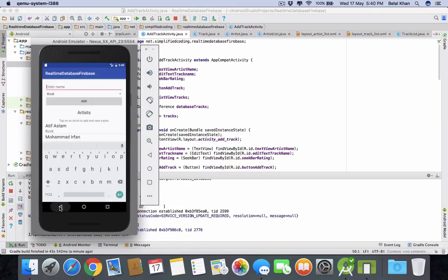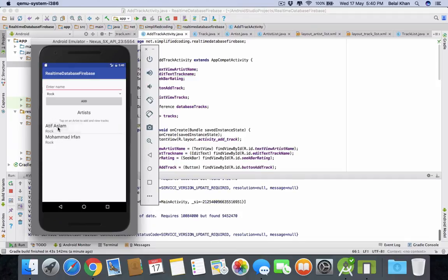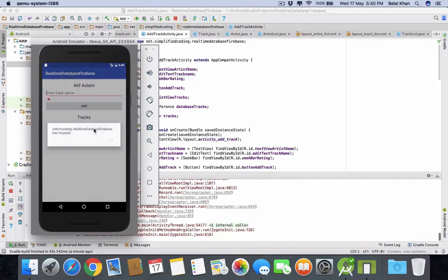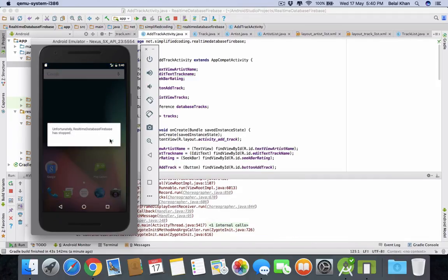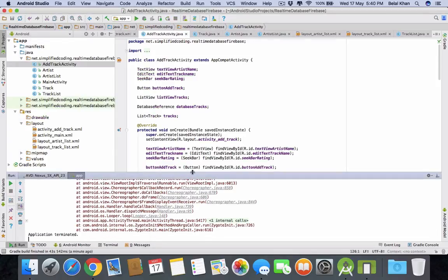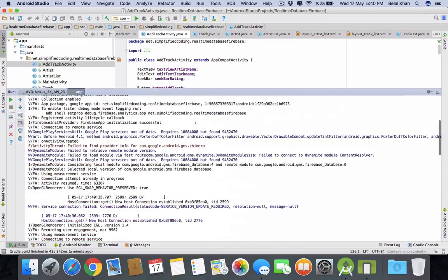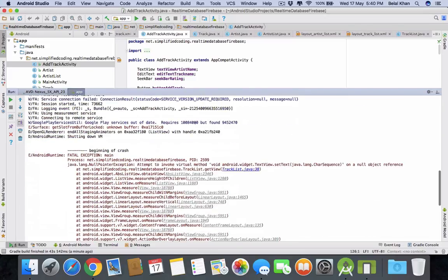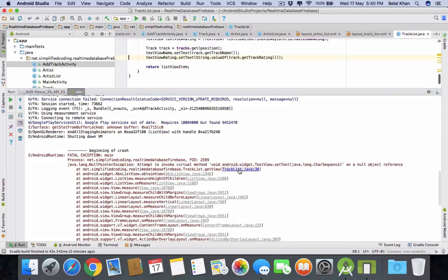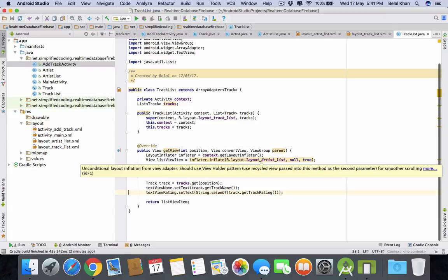So we have these artists. Now select an artist. And there is some error. Let's check what it is. So we have a null pointer exception on track list. So let's check what is the problem.